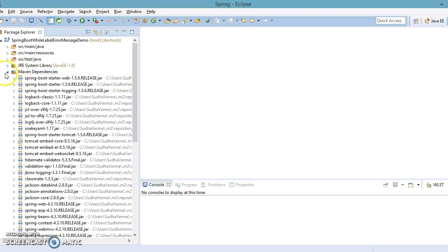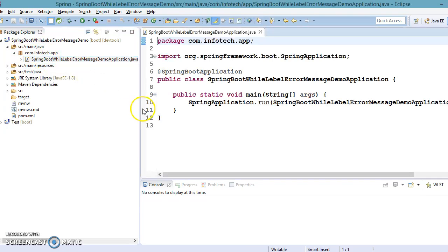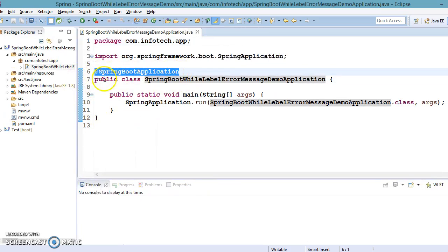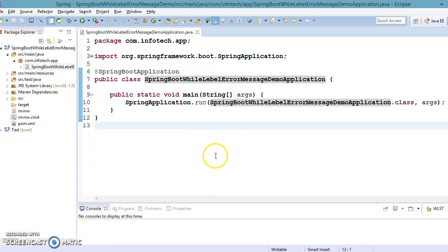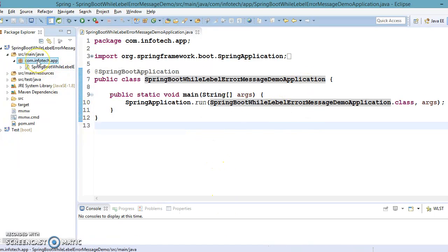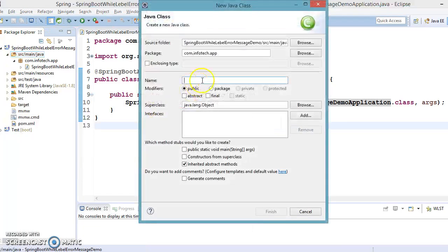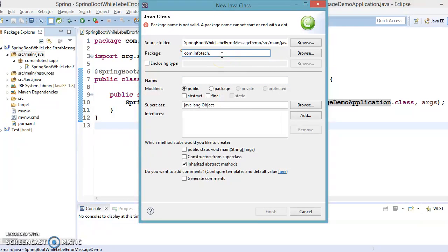If you go to the src/main/java directory, you can see Spring Boot has added a class automatically. Before this class you can see the annotation @SpringBootApplication, which means this is your bootstrap class — the bootstrapping class from where our application starts running. Now I am going to create a package called com.infotech.controller and create a RESTful class in it.